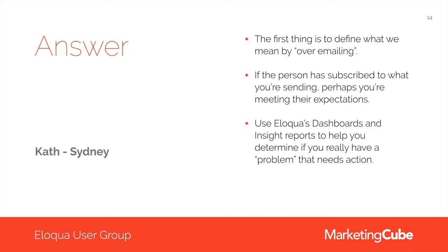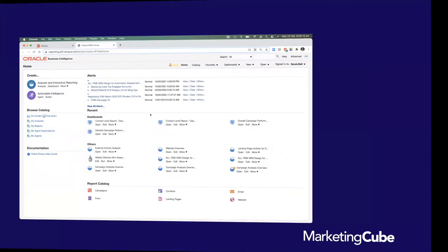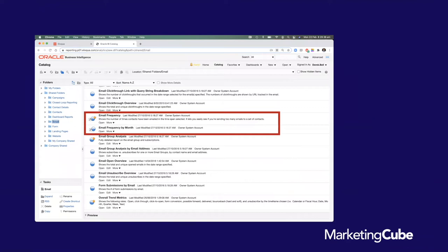You probably also want to think through auto-responder emails. If someone fills in a form and you send them a thank-you email, I'd suggest you don't factor those into over-emailing — generally if somebody's submitting a form and giving you information, they have a fair expectation to receive some confirmation that the submission went through. There are some tools available to help: dashboards and insight reports. In Insight, in the bottom right-hand corner on the report catalog, you'll see the email tab, where you can look at a whole range of different reports — including two specific ones called 'Email Frequency' and 'Email Frequency by Month.'